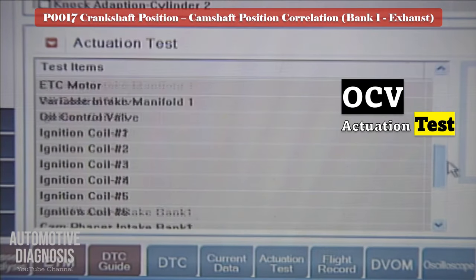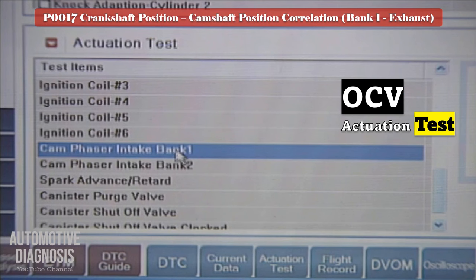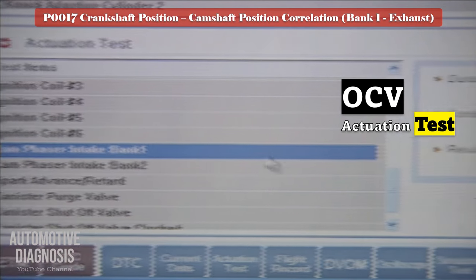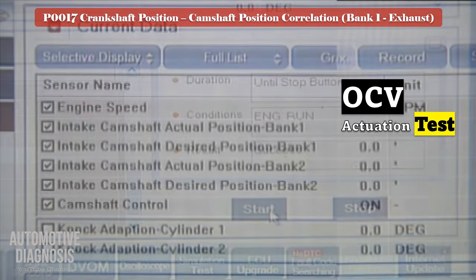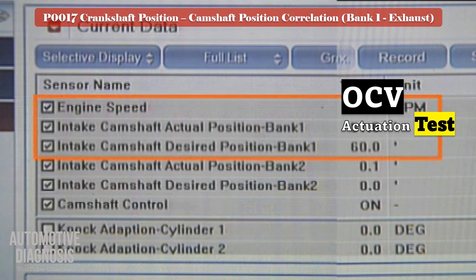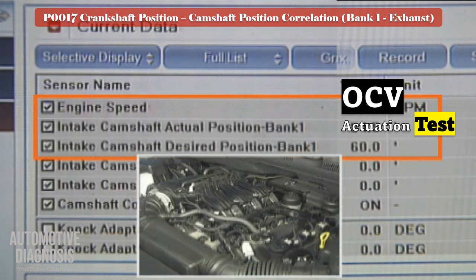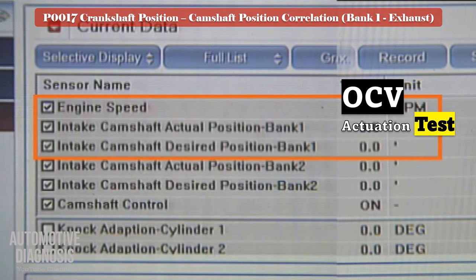You can also test the VVT operation using a scan tool. Use the actuator test in the scan tool and activate the bank one intake OCV. If the engine hesitates, it means the solenoid is functioning. Otherwise, remove the OCV to do more testing.